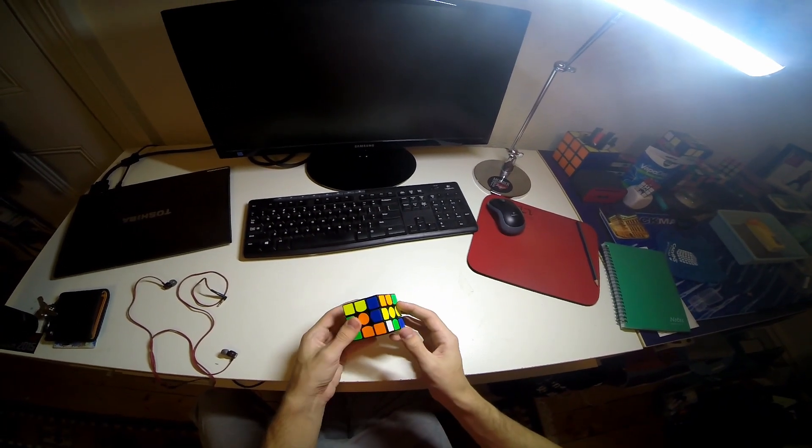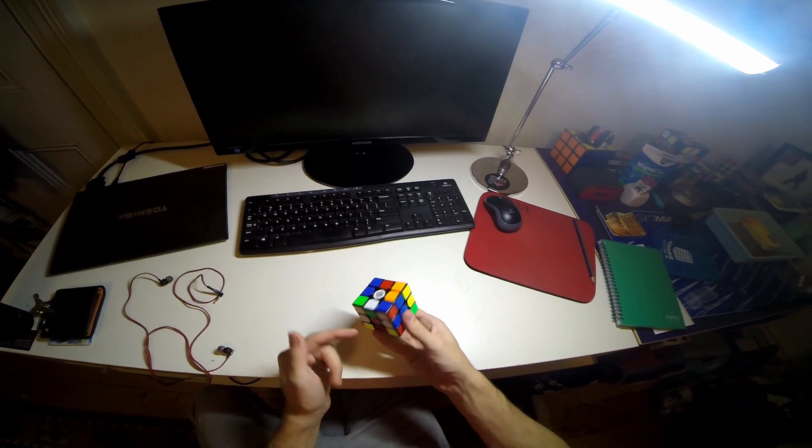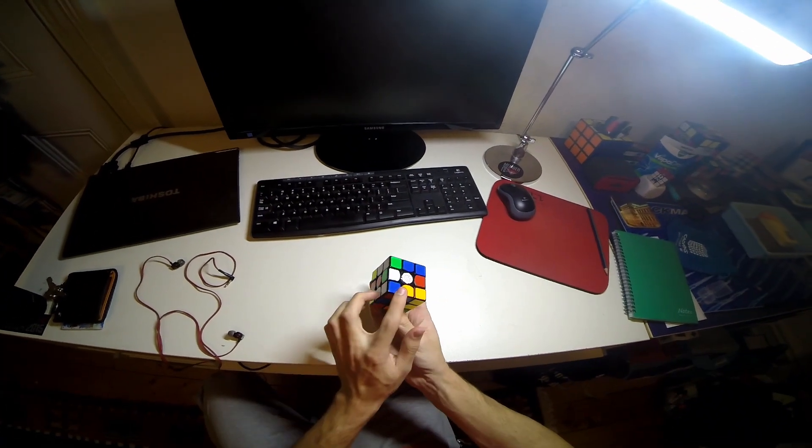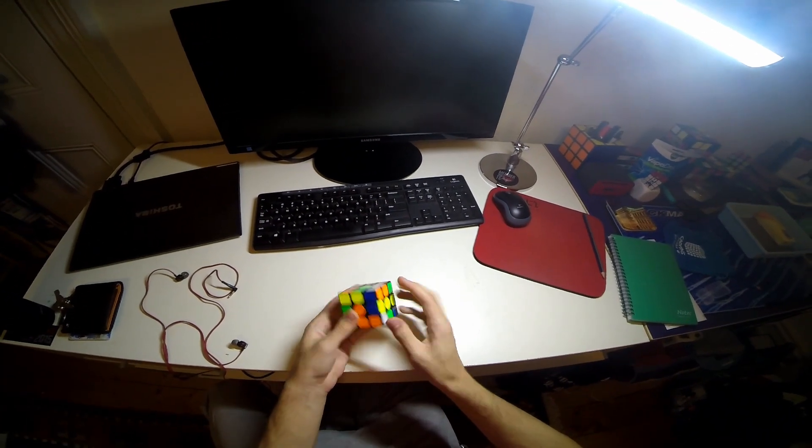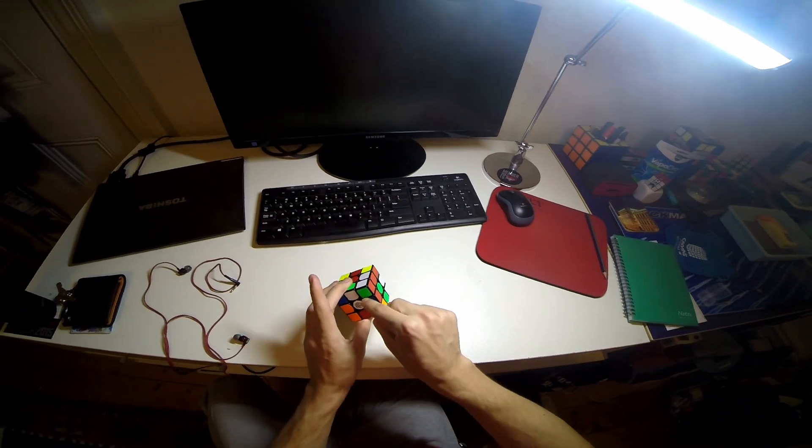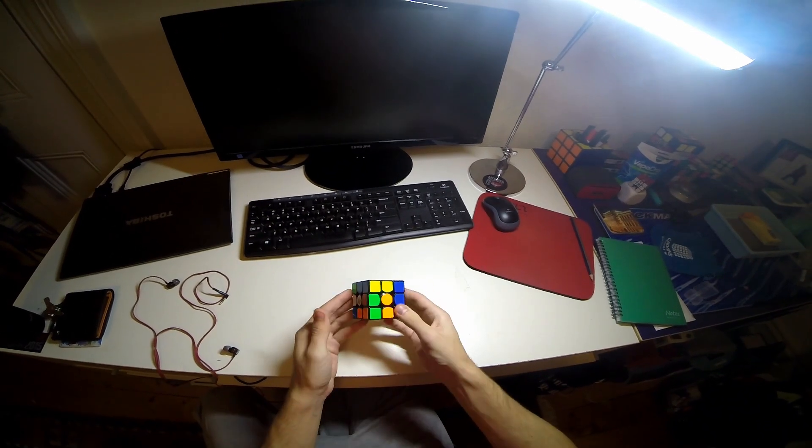So basically what I saw here was the blue cross, those two pieces are already right and then the third one is there and the fourth one is there.